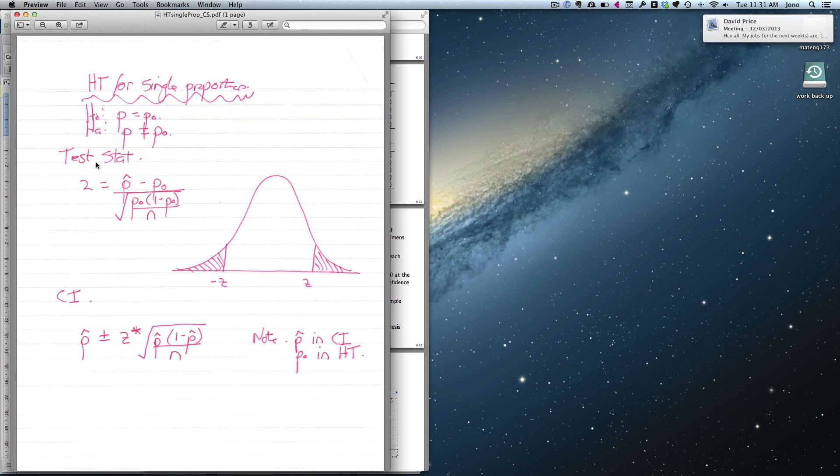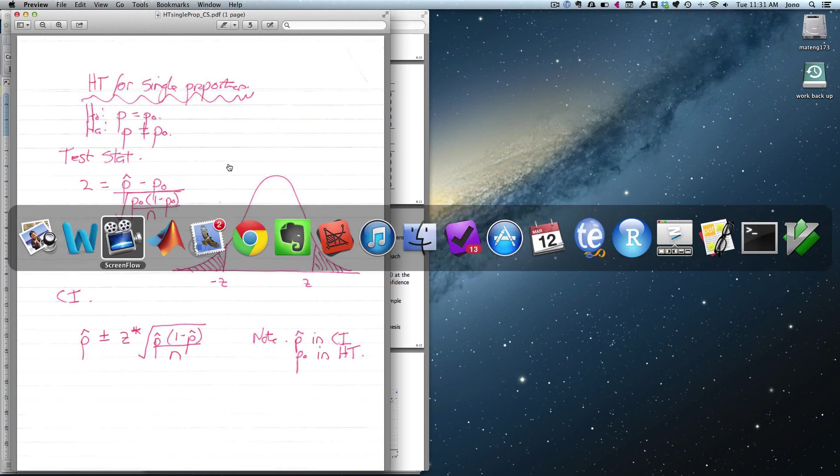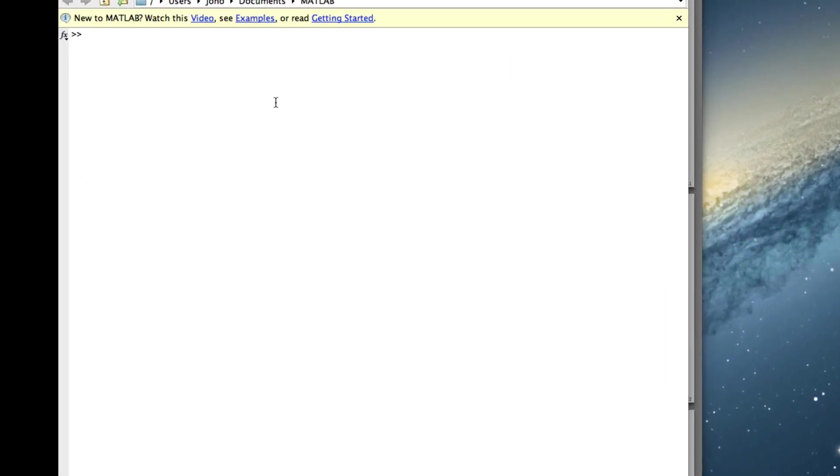Back to the test statistic, it's a z-value. So when you've got proportions, you end up with a z-value. So we're looking at the standard normal. So this curve here, if we're working out p-value, it would be our standard normal. So we need to get p-hat, which is the estimated proportion minus our hypothesized value divided by this. So let's go to MATLAB.